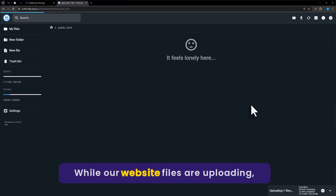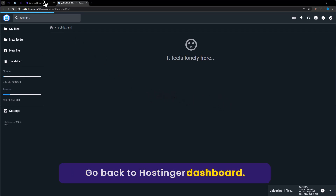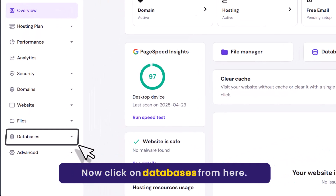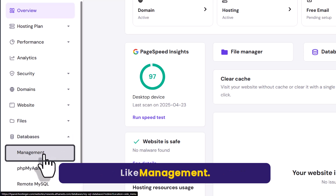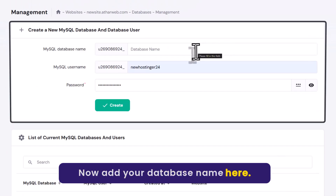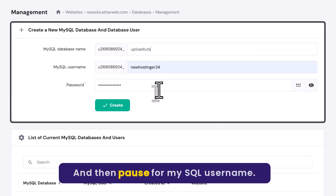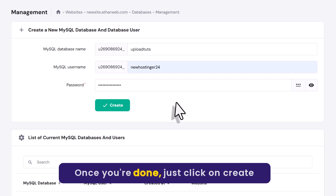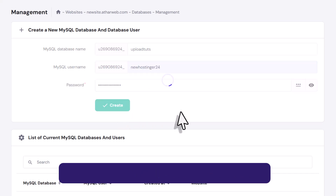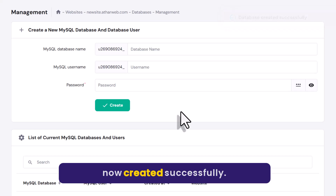While our website files are uploading, let's create a database for our website. Go back to Hostinger Dashboard and click on databases, then select management. Now add your database name, then add your MySQL username, and then the password for the MySQL username. Once you are done, just click on create. And as you can see, our database is now created successfully.